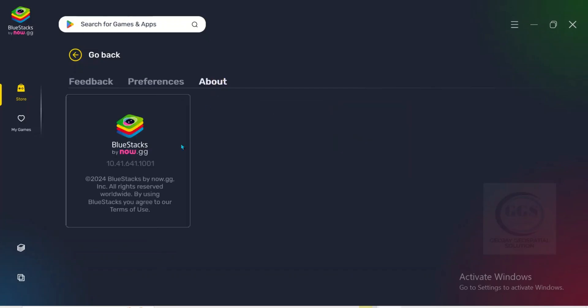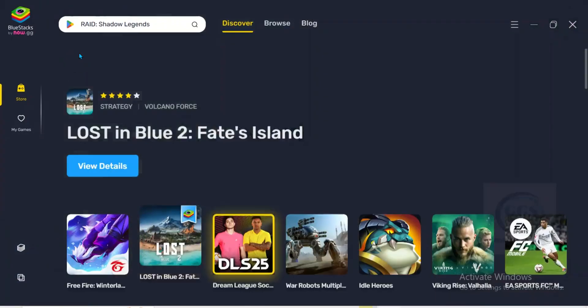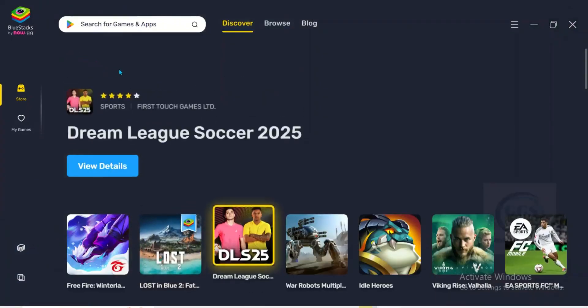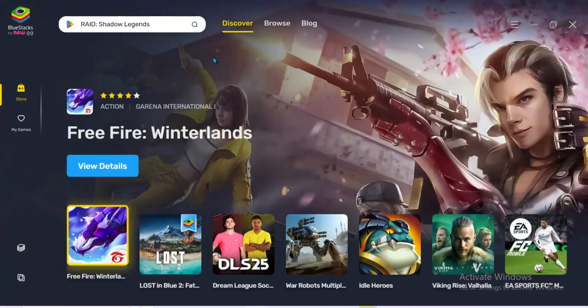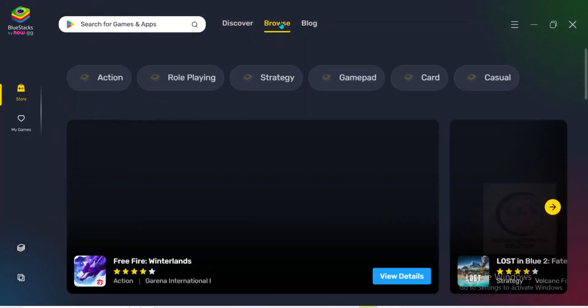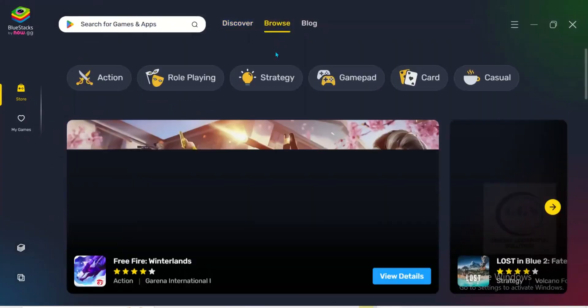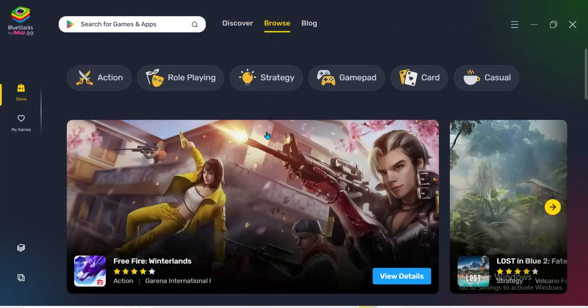If you come under about, you can see the version of Bluestacks installed. In this case, 10.41. Let's go back. If I come under browse, you can see here the interface.